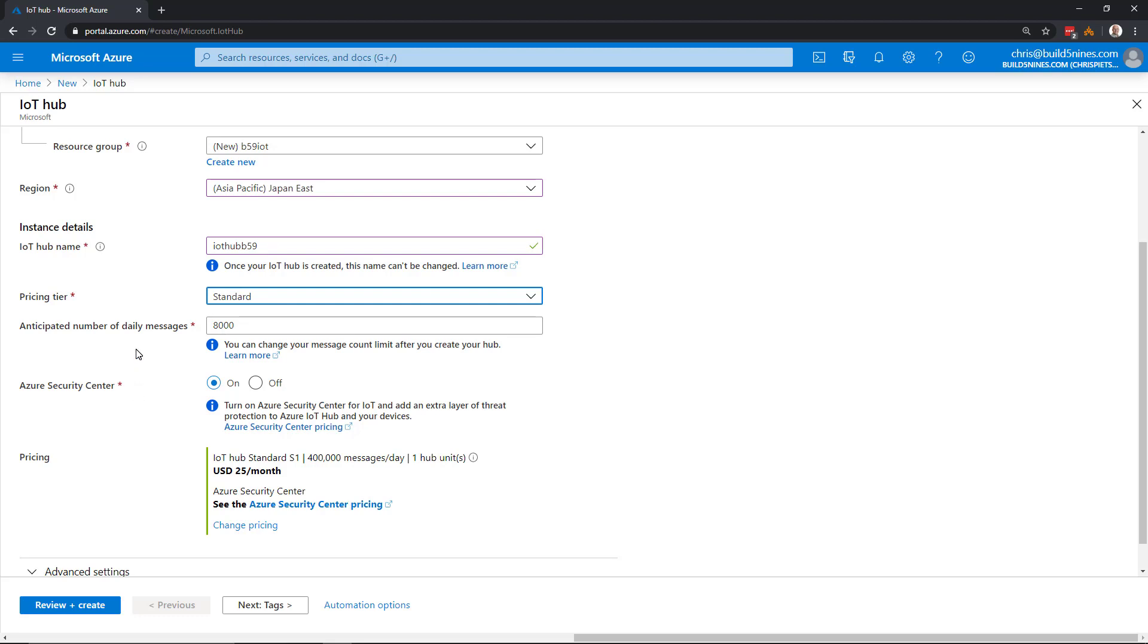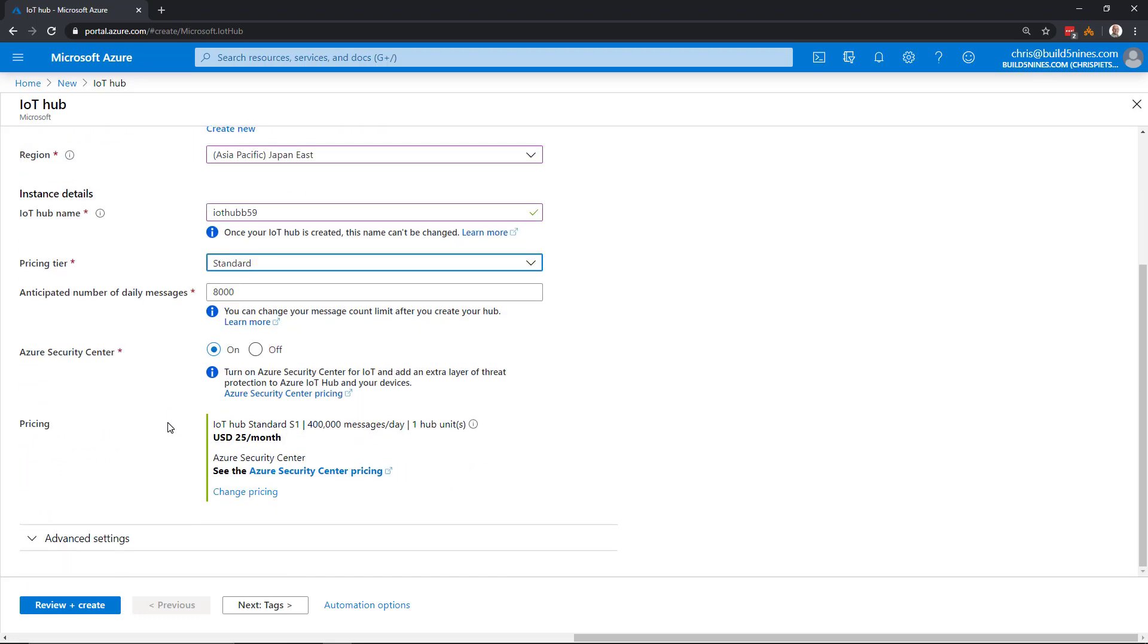Specify the anticipated number of daily messages. We'll leave that as the default here, since we don't have a solution where we know what messages there'll be. For Azure Security Center, we'll leave it on as the default to turn on Azure Security Center for IoT.